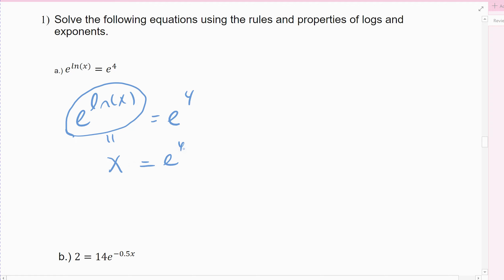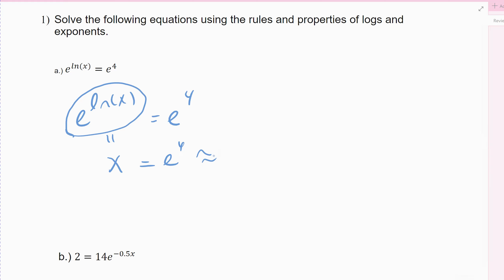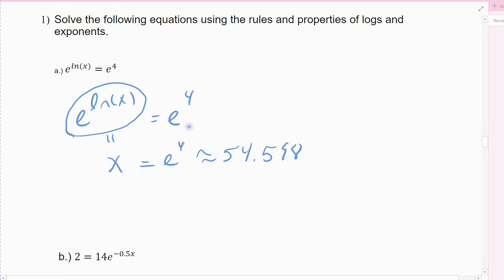The expression simplifies to x equals e to the fourth, and then you could type that into your calculator. E raised to the fourth comes out about 54.598 if I give it a few decimal places.